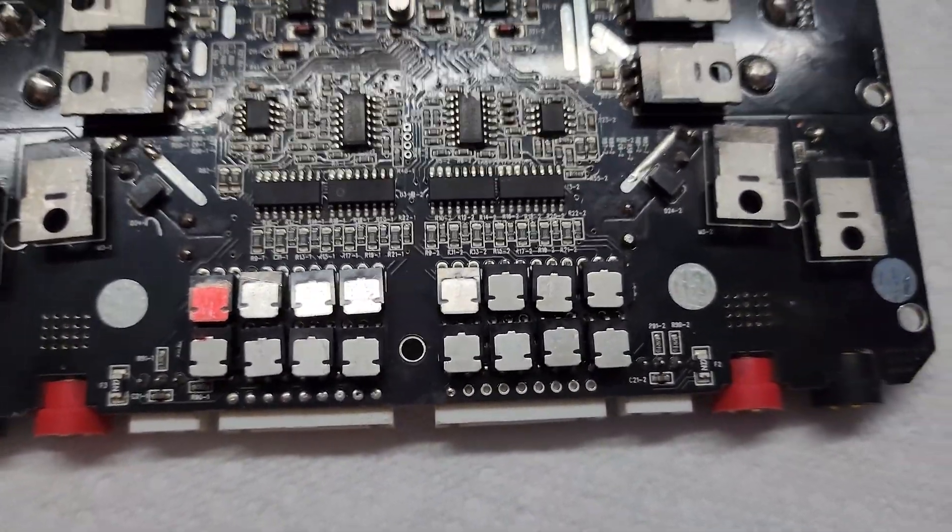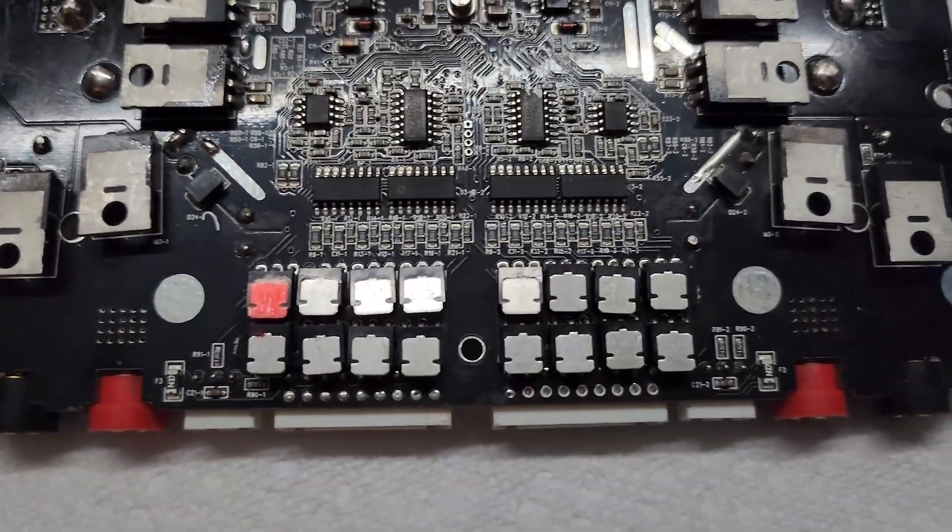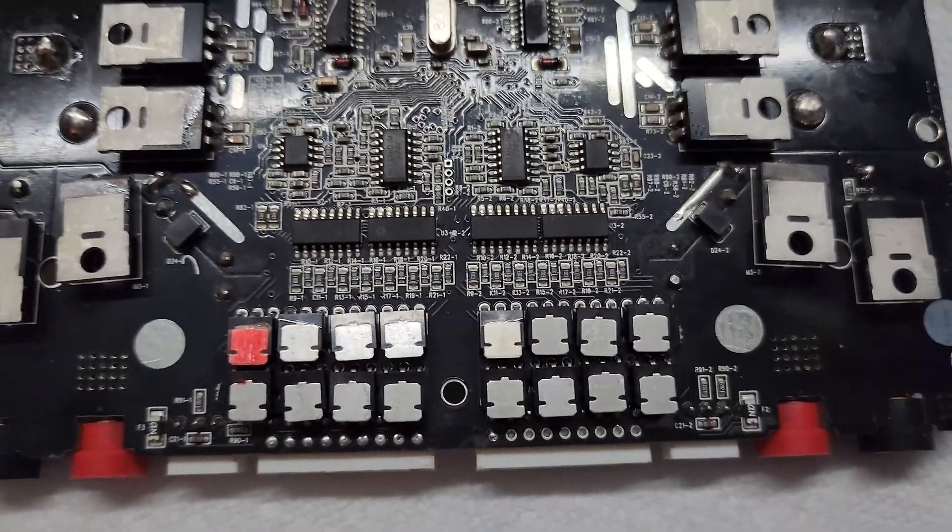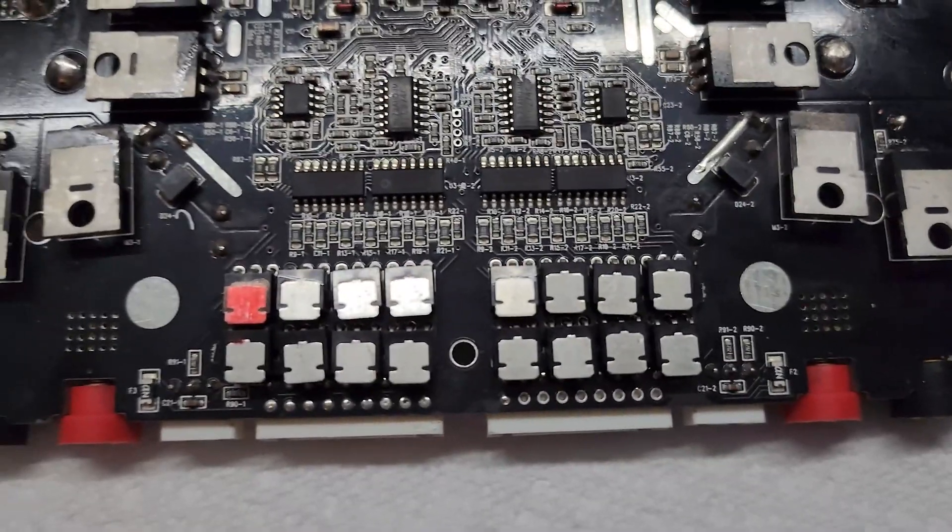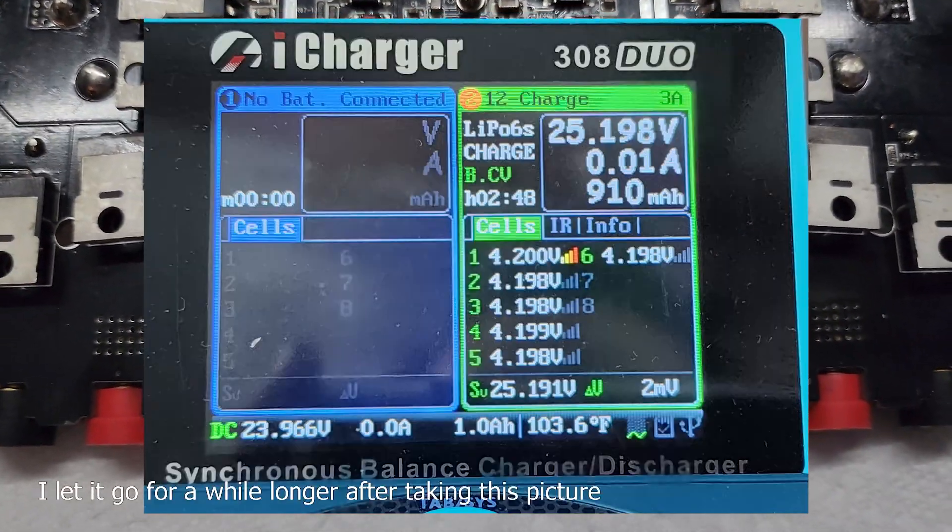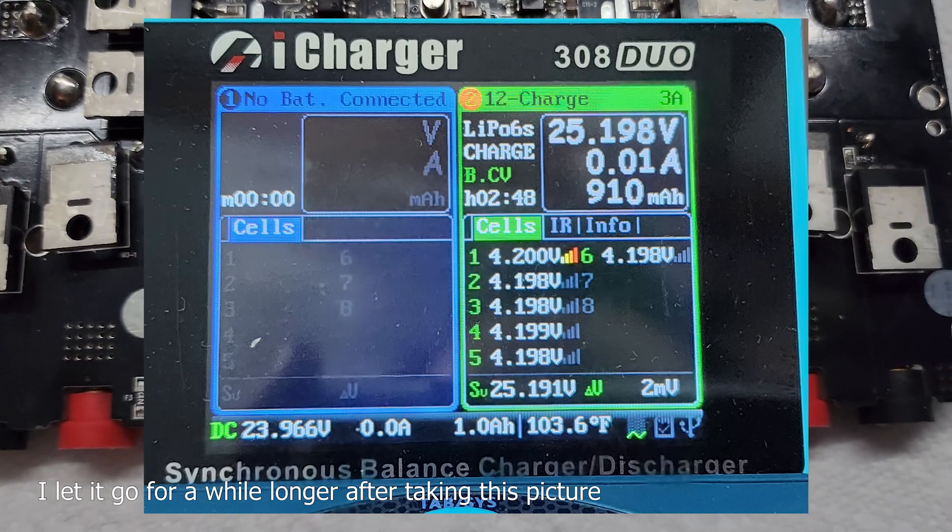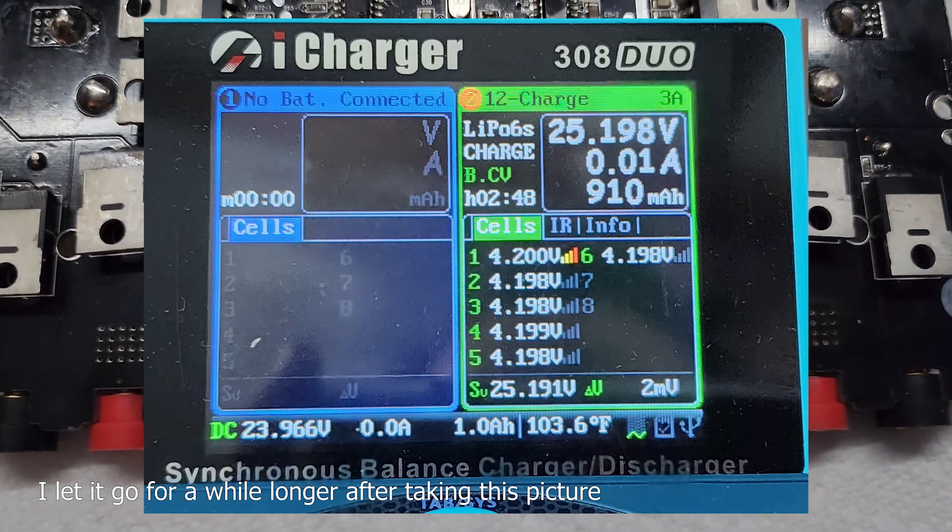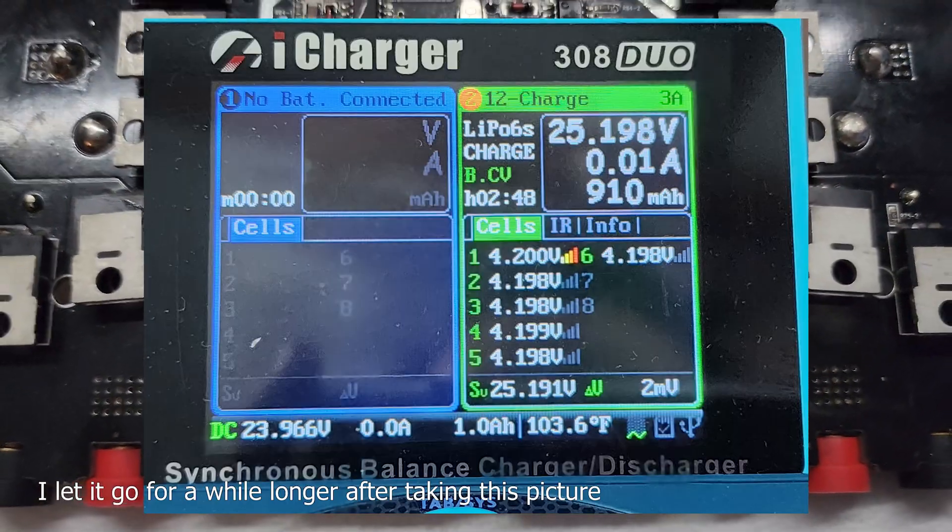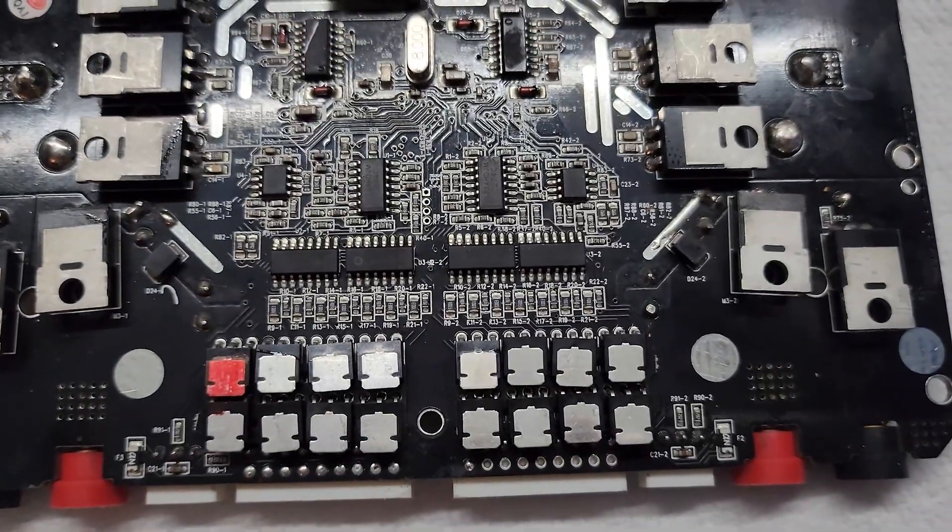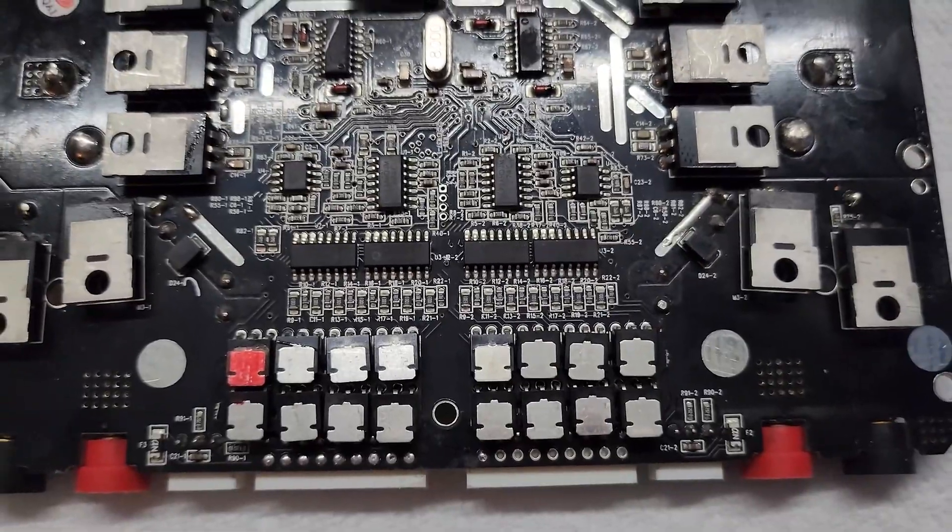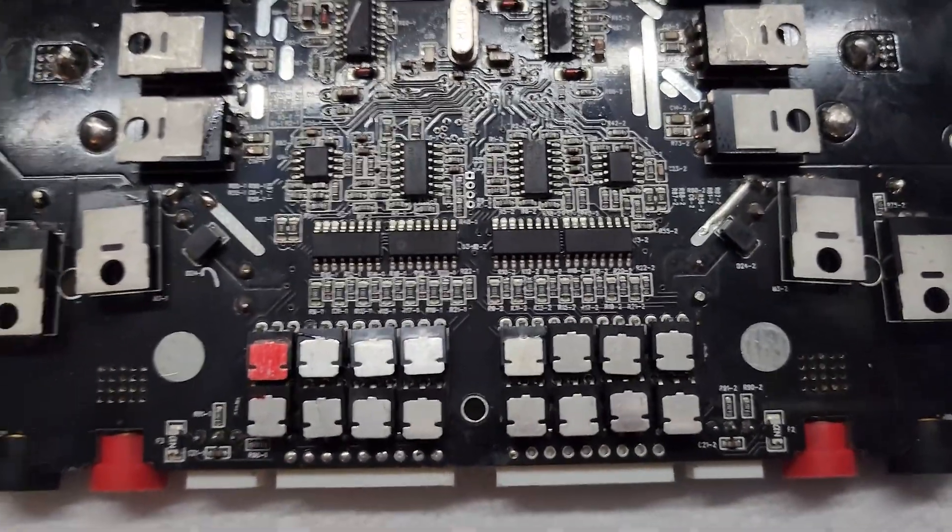That tells me exactly what I need to know - cell number one on channel two does not work. So I've already marked it in red as you can see.